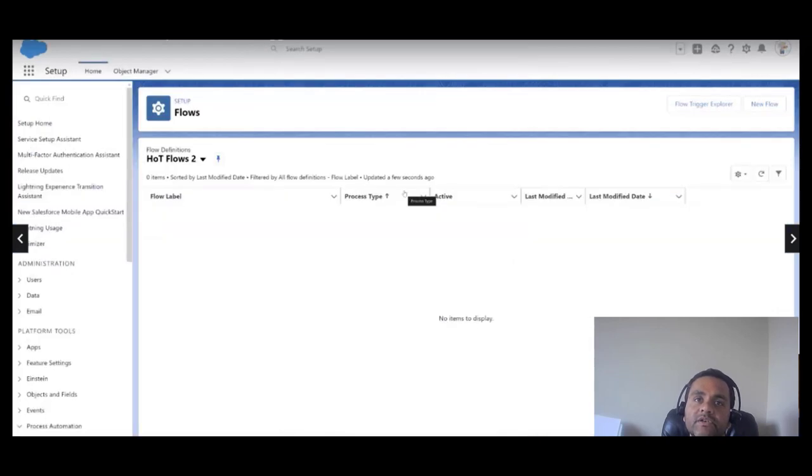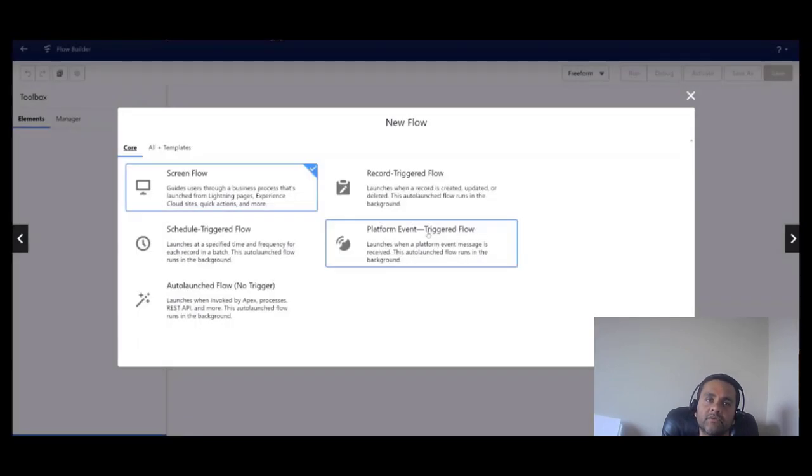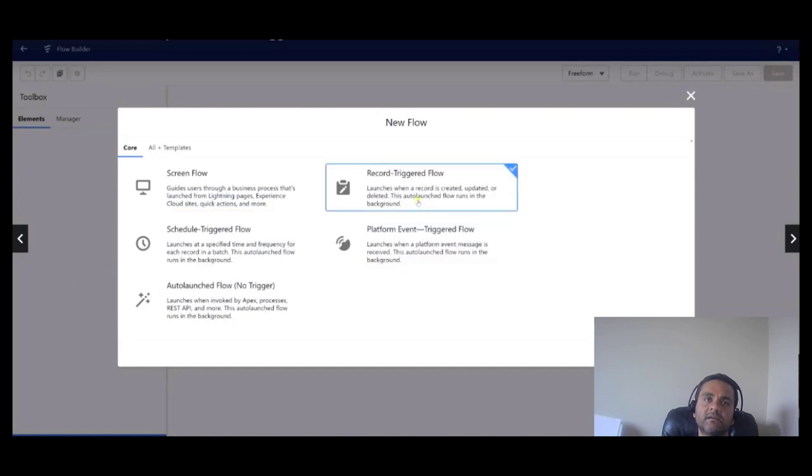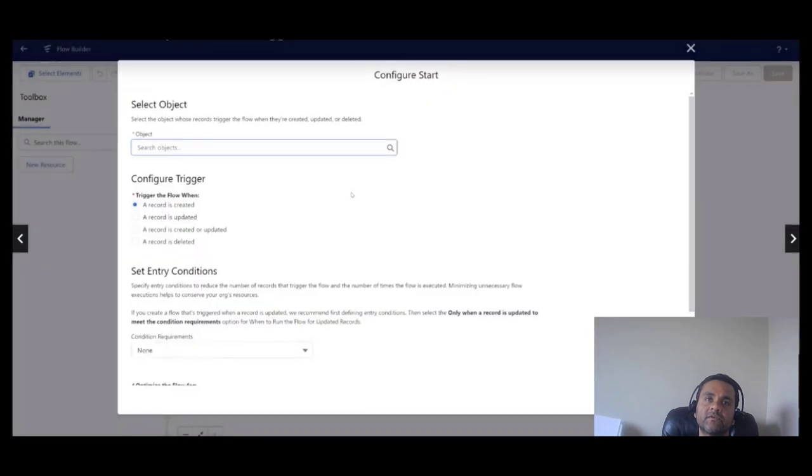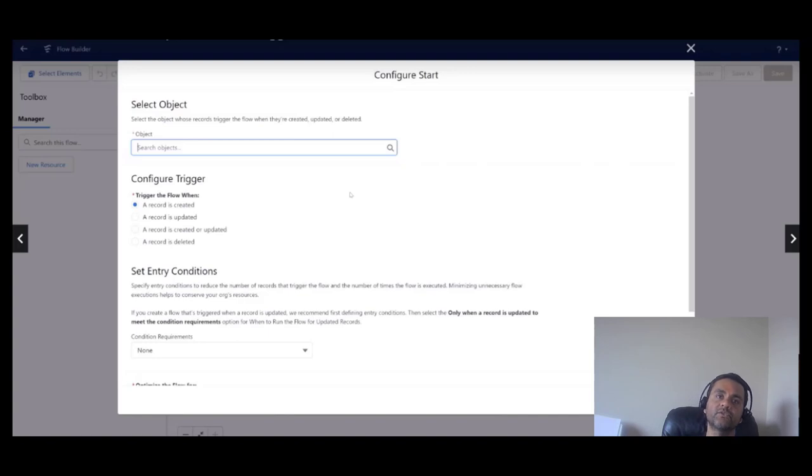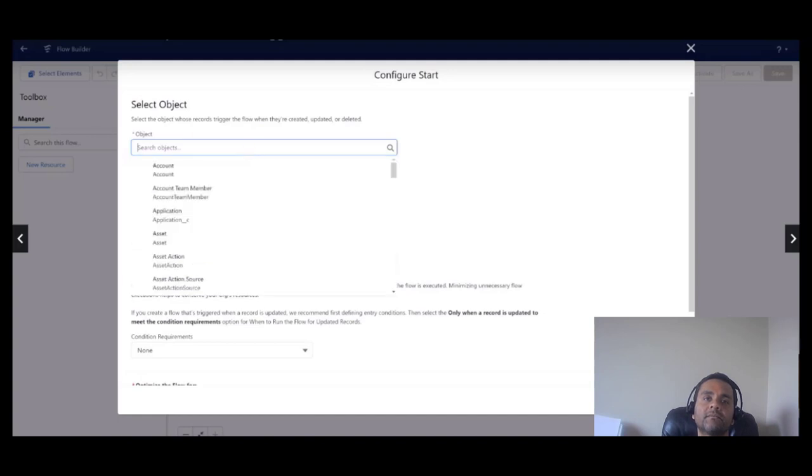Let's see how that is done. Now on your flow setup screen, click on the new flow. Then you are going to be presented with several options. Click on the record trigger flow and you are going to be presented with this configuration start screen.